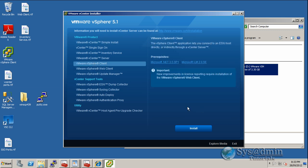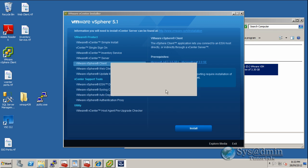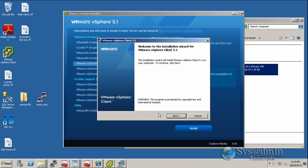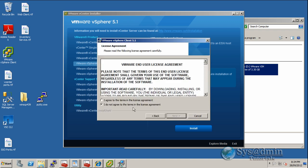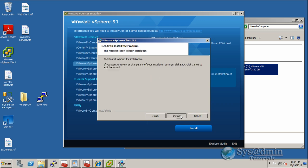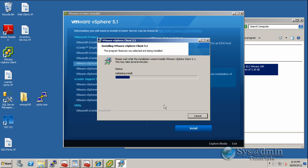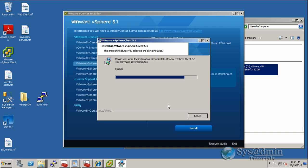So let's click install. Click OK. We'll click next. Next. Pretty straightforward installation. We'll install into the default directory. Click next. Install. I'm going to select automatically close and attempt to restart the application. Click OK.